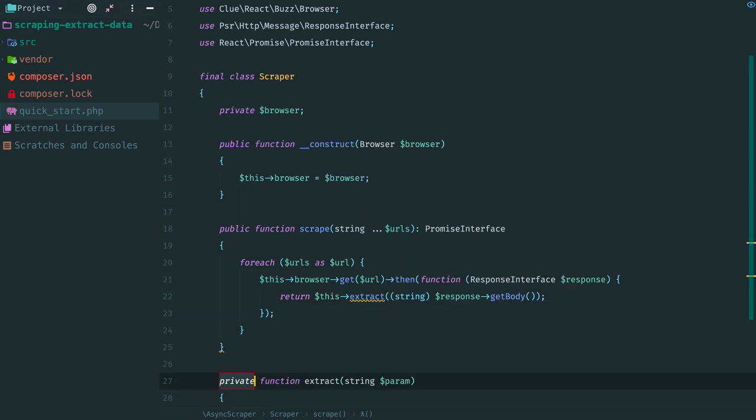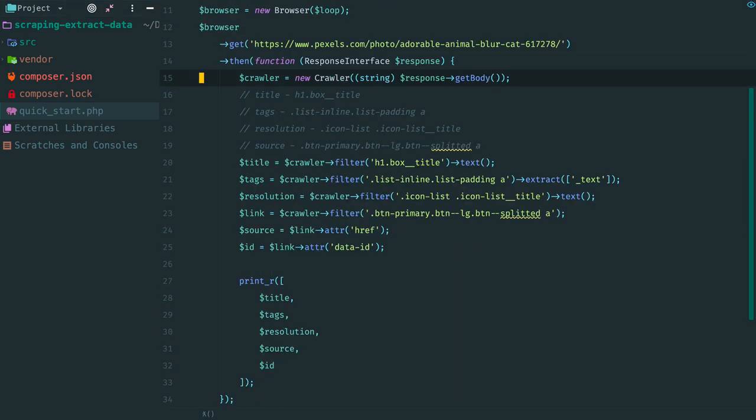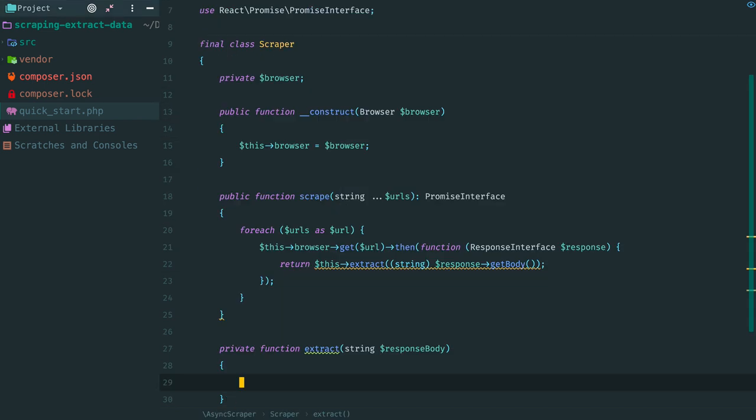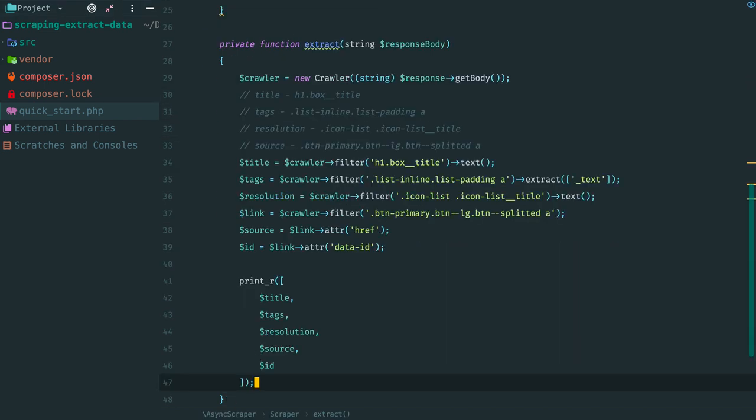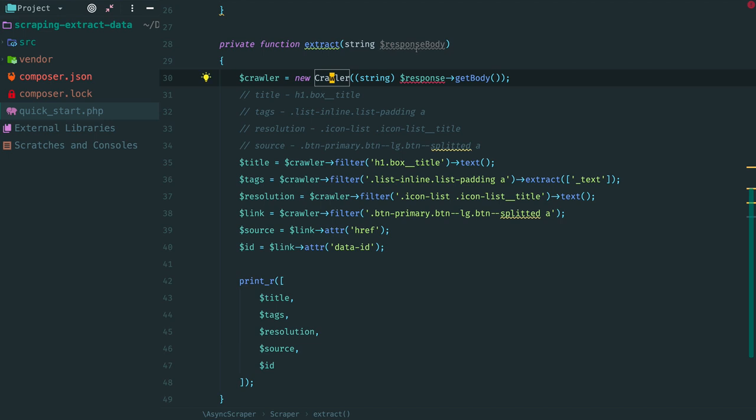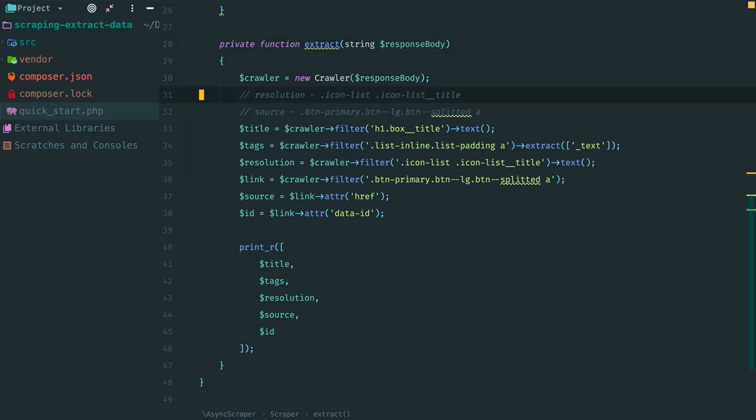Create a method, fix arguments and copy this logic here. Paste it, import class, fix crawler constructor and remove comments.